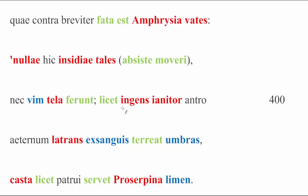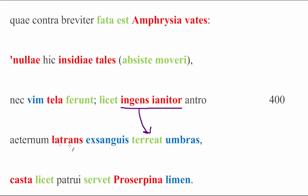Important note, by the way, ingens ianitor is not the subject of licet. Licet cannot have a subject, it is impersonal. Ingens ianitor is actually the subject of terreat. So, it is permitted that, and then everything follows from this. The massive doorkeeper in his cave, aeternum latrans, barking eternally, this is an adjective in the accusative being used as an adverb, exsanguis terreat umbras, he is permitted to go on terrifying the bloodless shades.